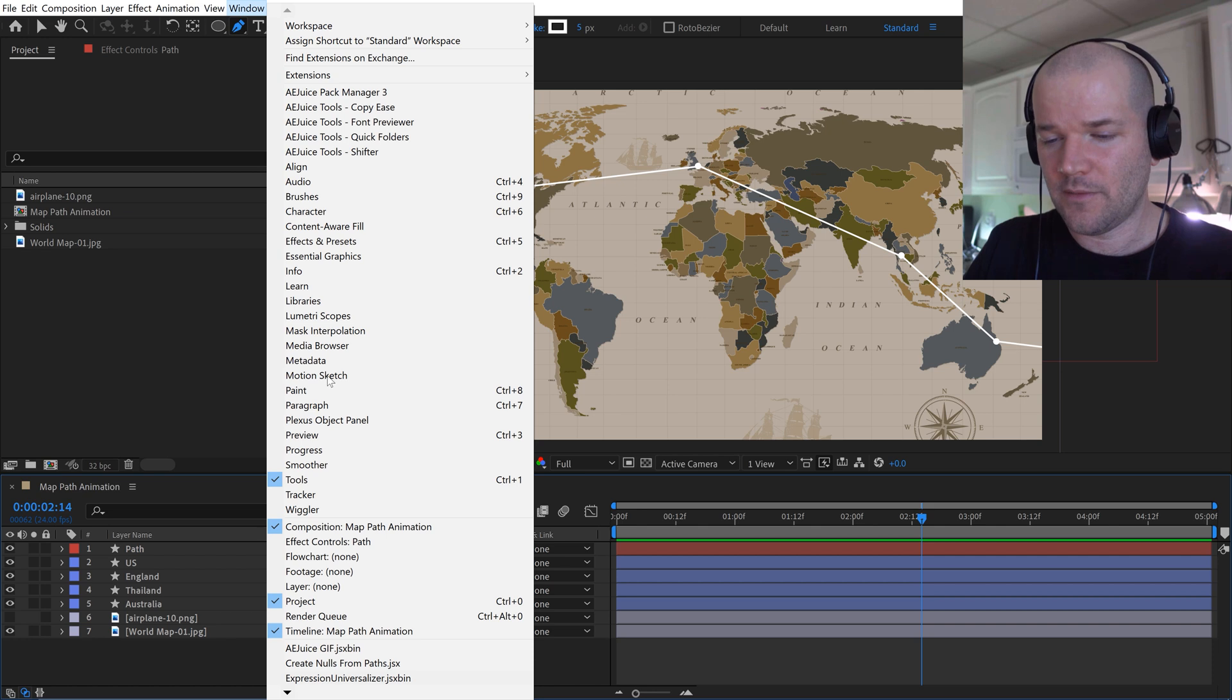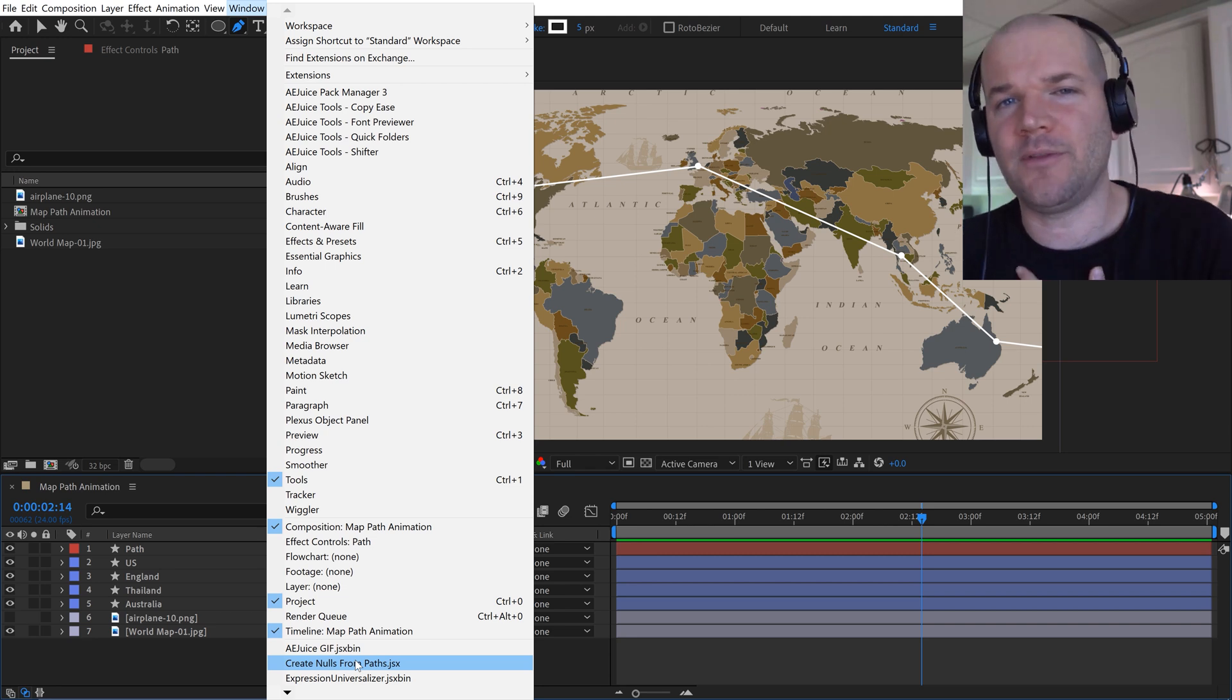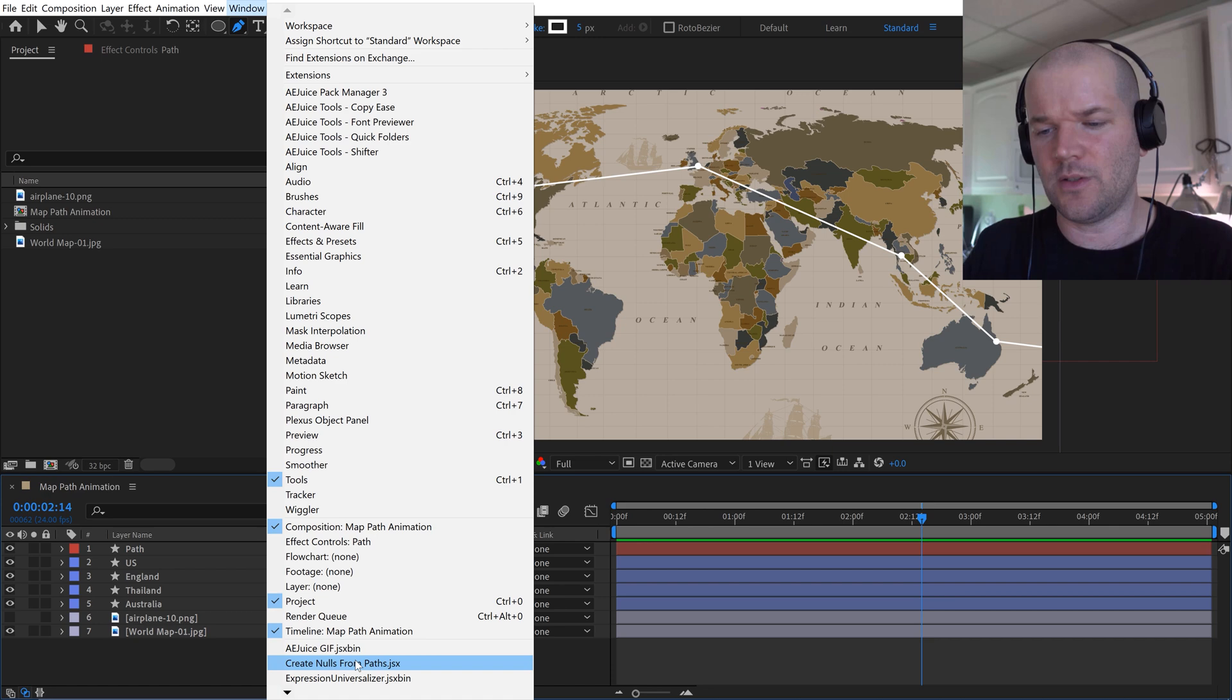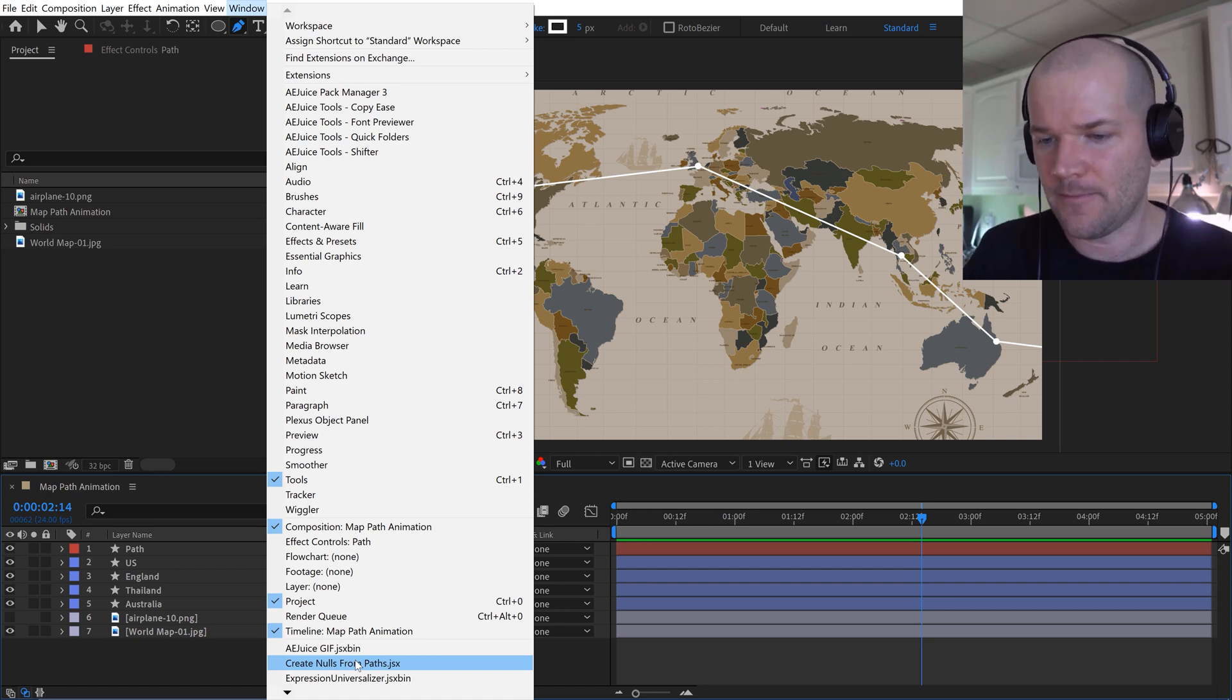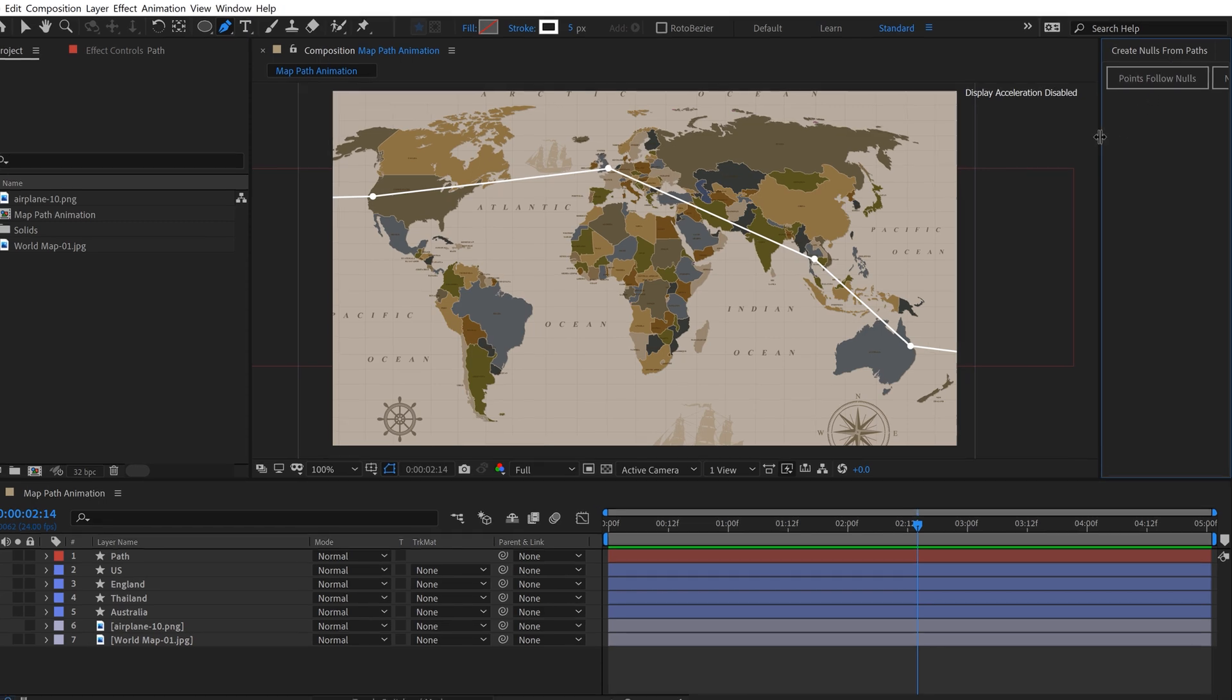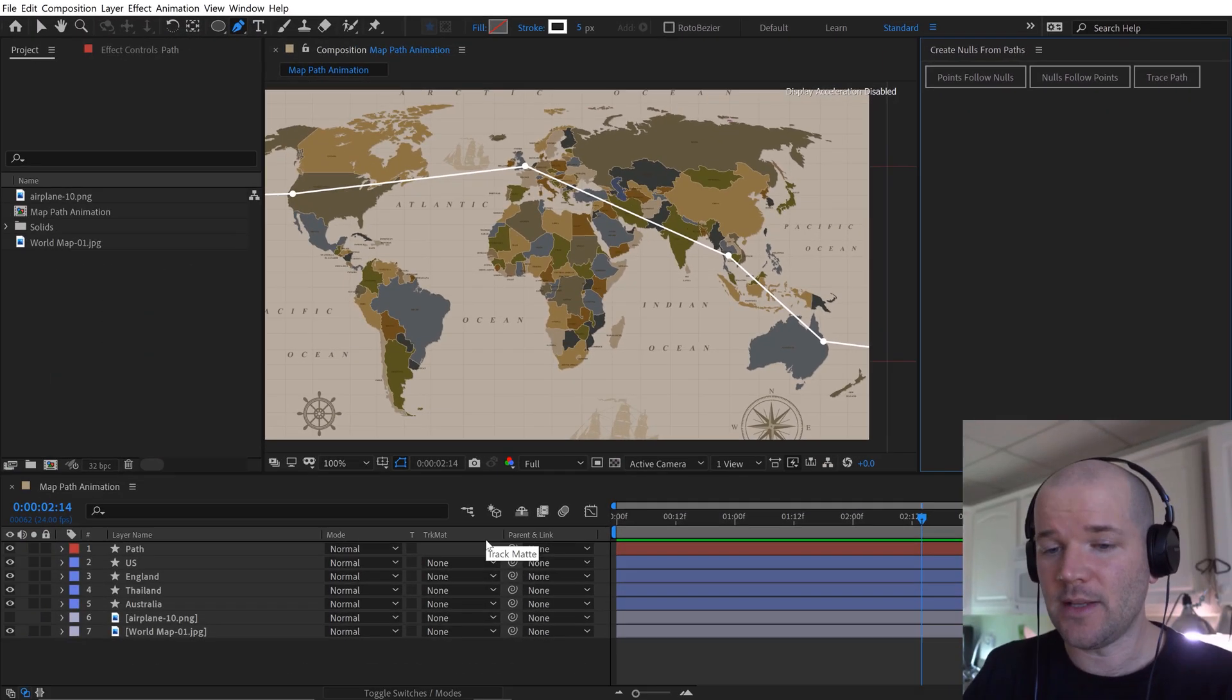And I'm going to do that using the create nulls from path script. So under window, if I go down, there's a script down here that says create nulls from paths. Now this is only available in After Effects version—I don't know the version—but it came out in 2018. It was introduced, so if you're using an older version of After Effects, you might not see this, so you'll need to update. Click on this and this will launch the panel. What this is going to allow me to do is change all of those points—not change, it's going to add connections to null layers from all of the points, which is going to give us really good control over those points. To create those, I need to grab the actual path of the shape layer.